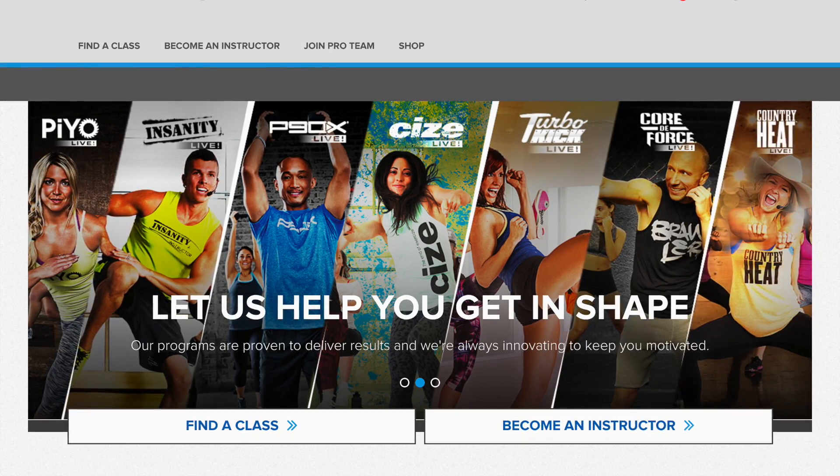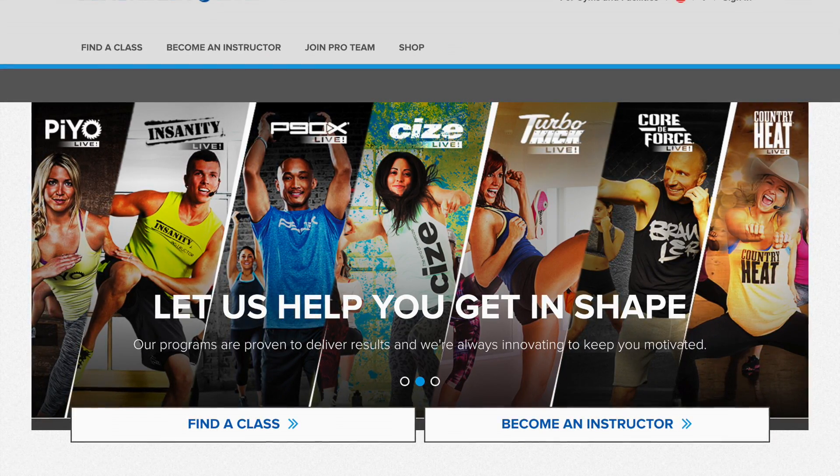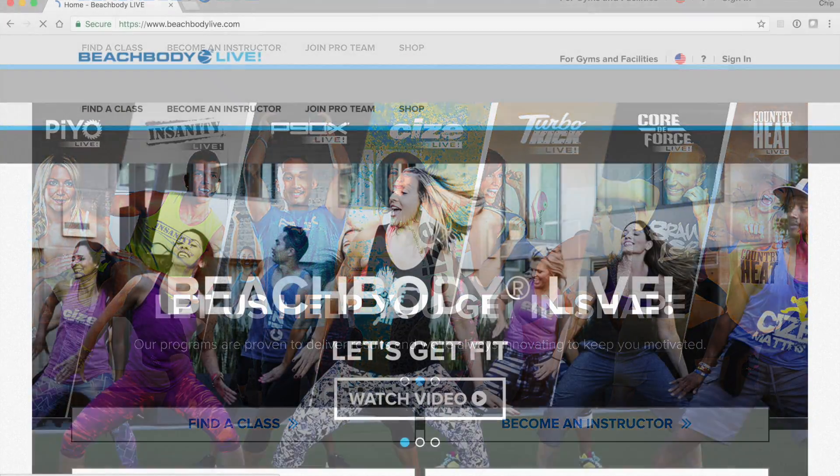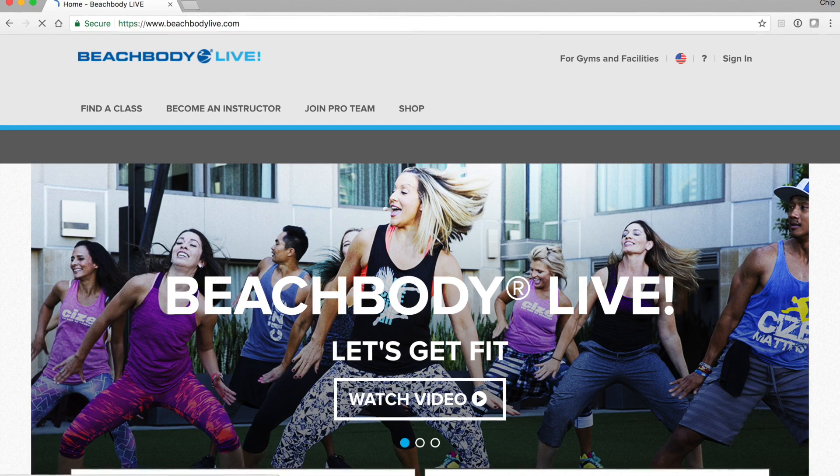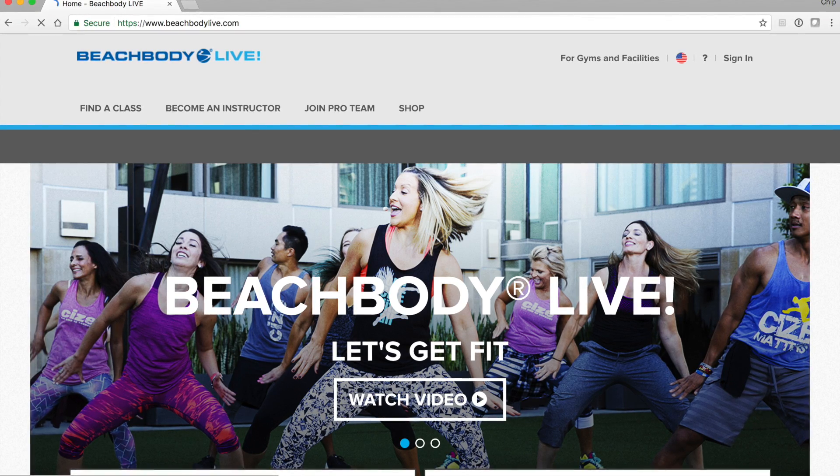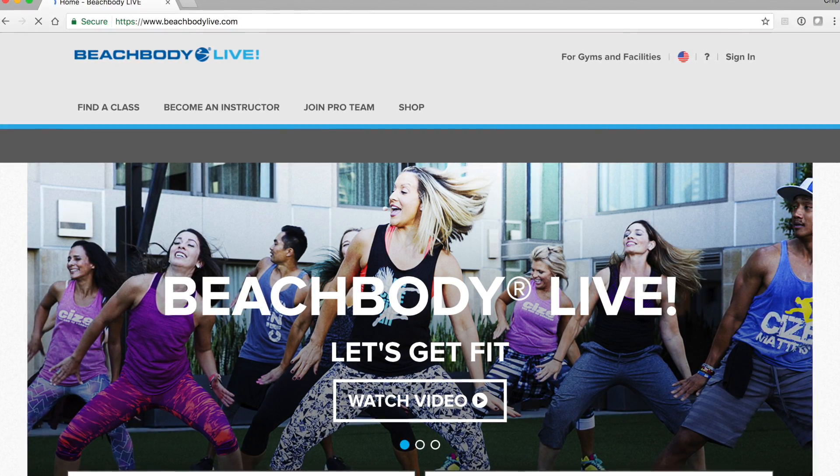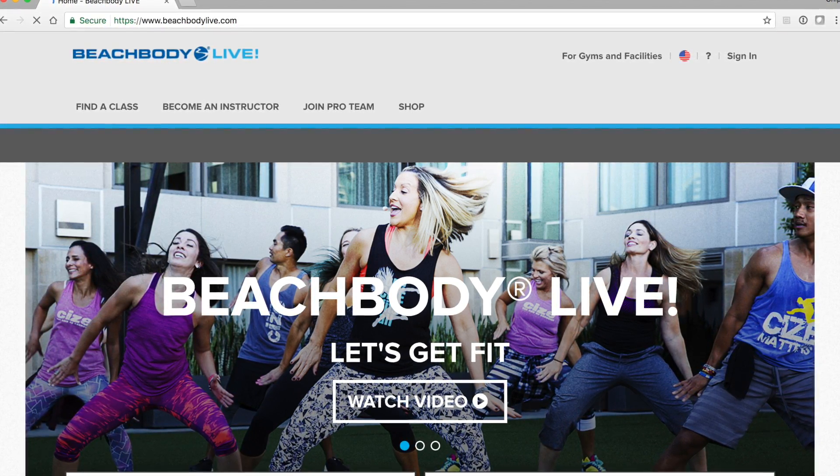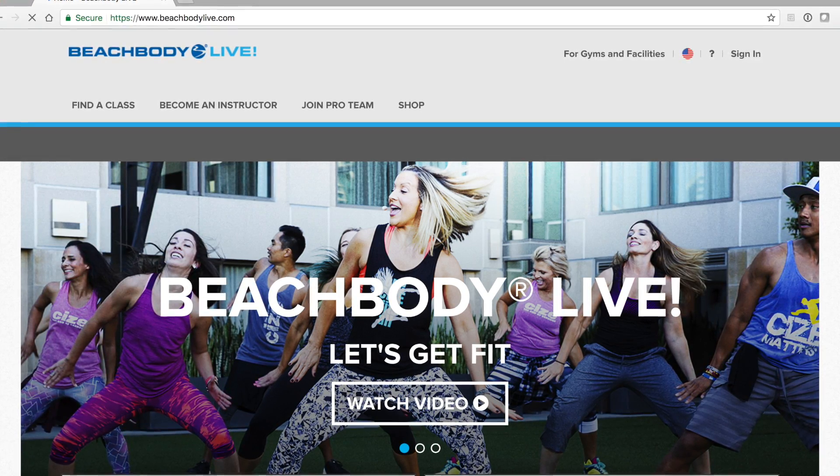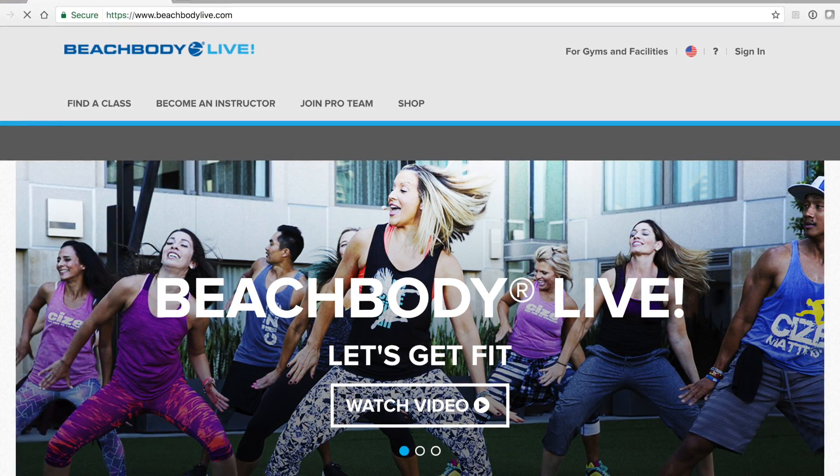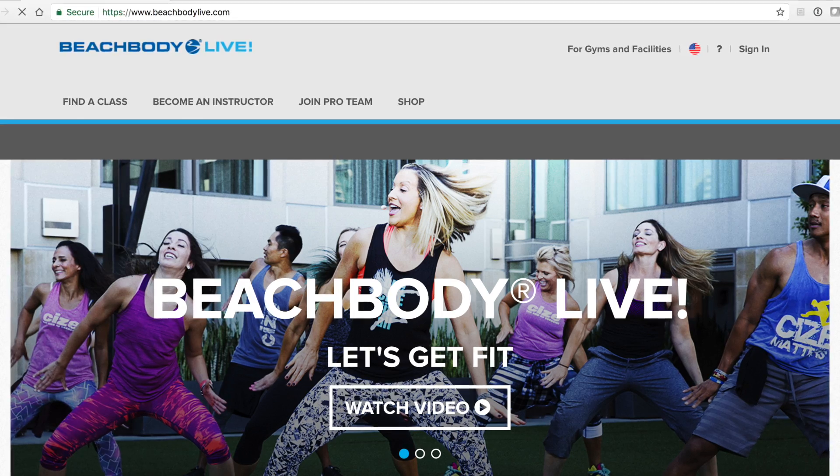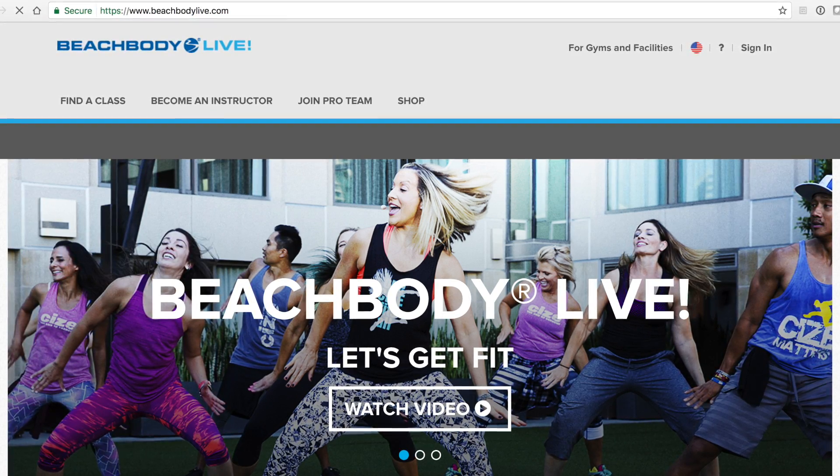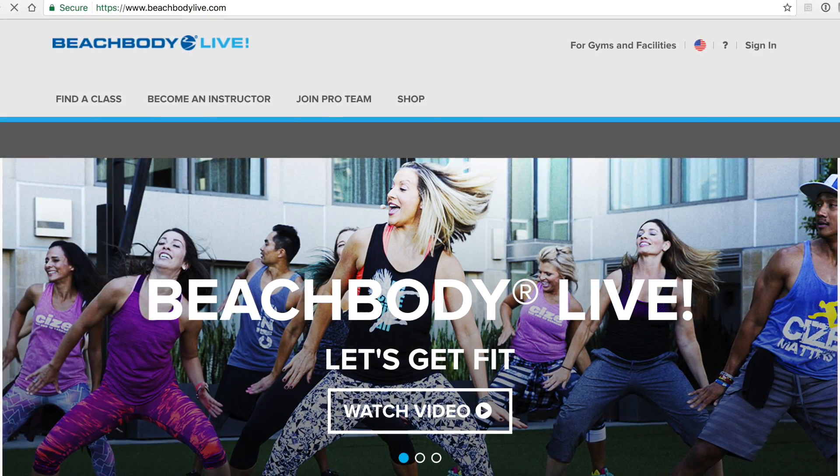To begin, you're going to open your internet browser and in the navigation bar, type in beachbodylive.com. Bookmark this site for future reference so that you can have it saved when you log in to access all of the content provided to you as a pro team member.